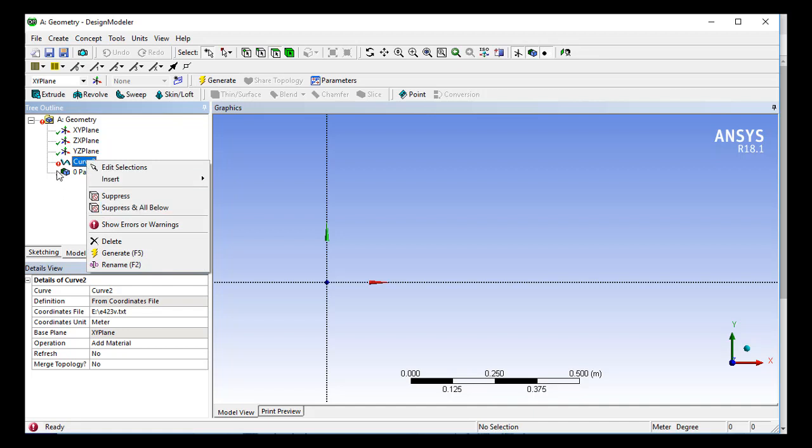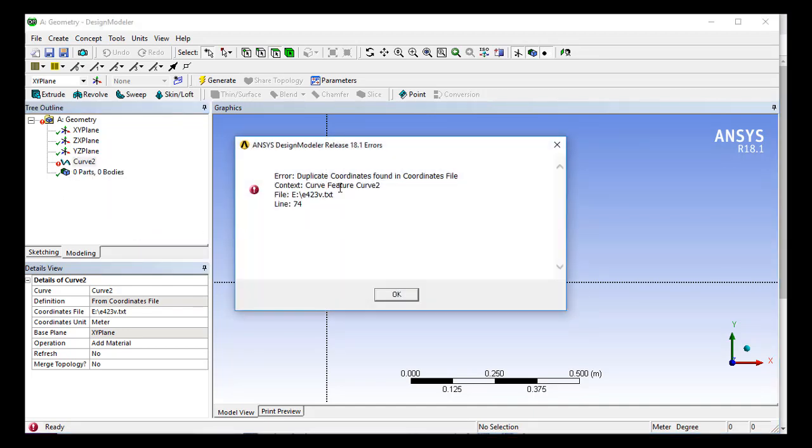So just right-click here and click on Show Errors and Warnings. And it tells me that there is a duplicate coordinate found in the coordinate file.